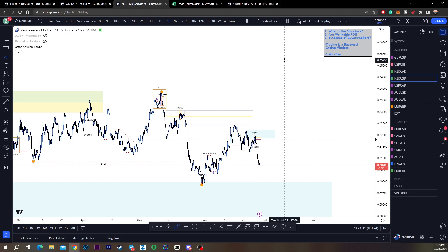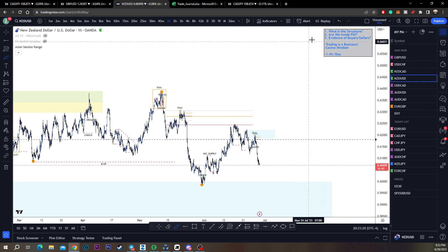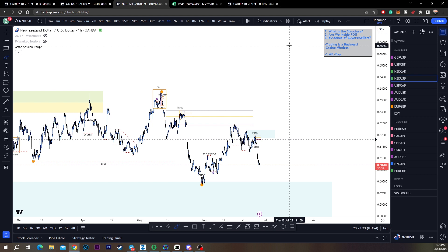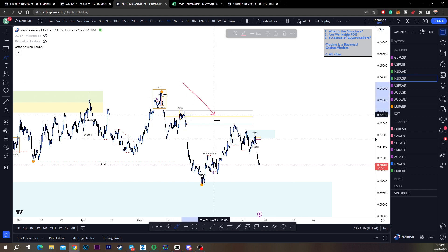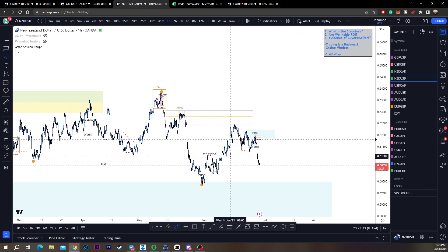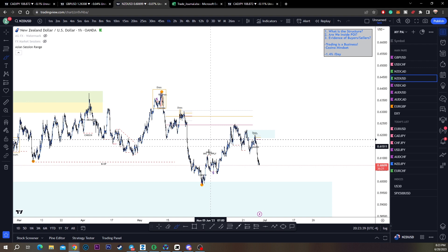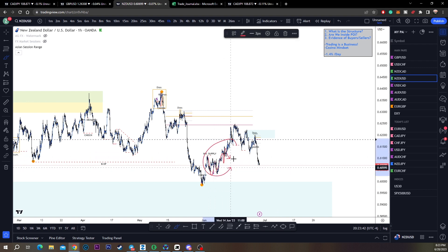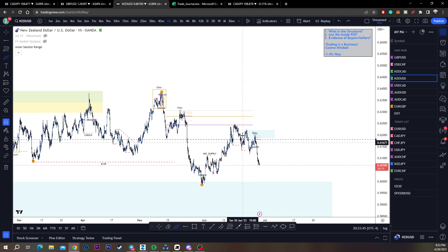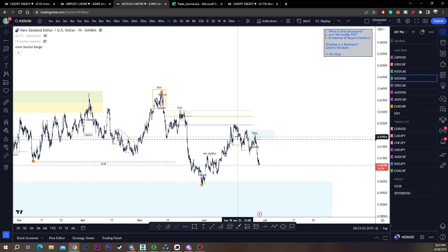Evidence of buyers or sellers simply means: do we see sellers getting into this area? That's the question we need to ask. Once you have your structure and your point of interest, then you can start looking for entries. Before you even look for entries, you need to know what the trend is and have an area to look. I do not go to lower timeframe unless I'm in a point of interest - there's no reason to because there is a lot of noise in the market.